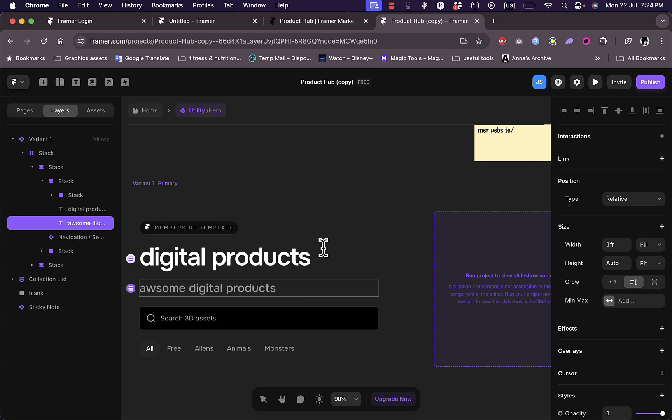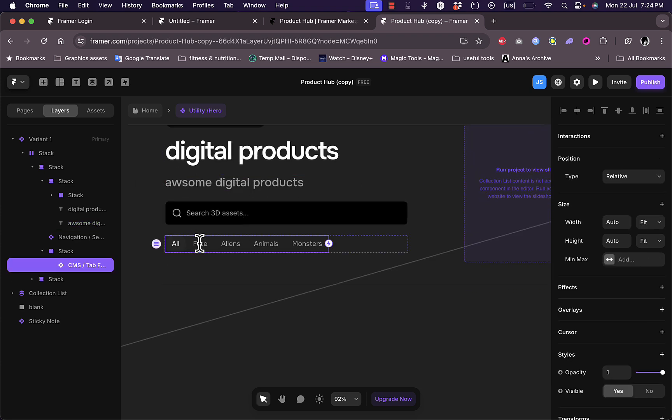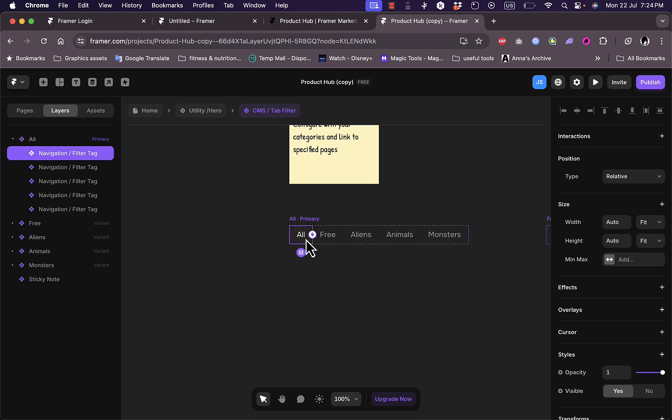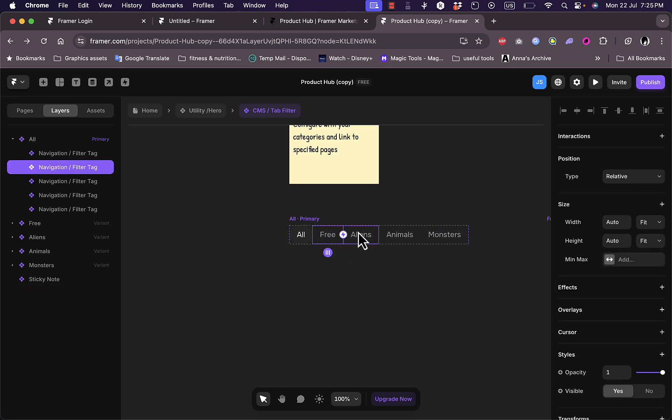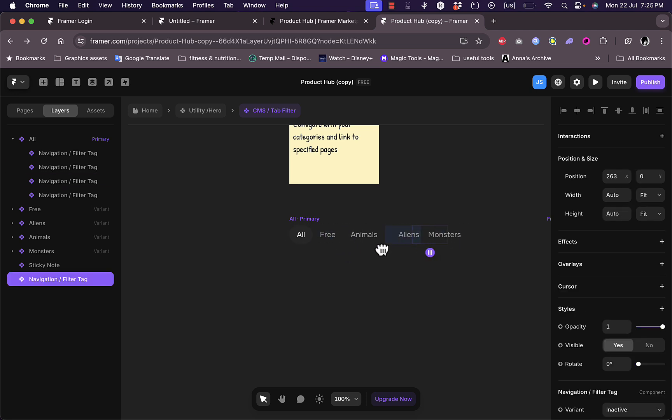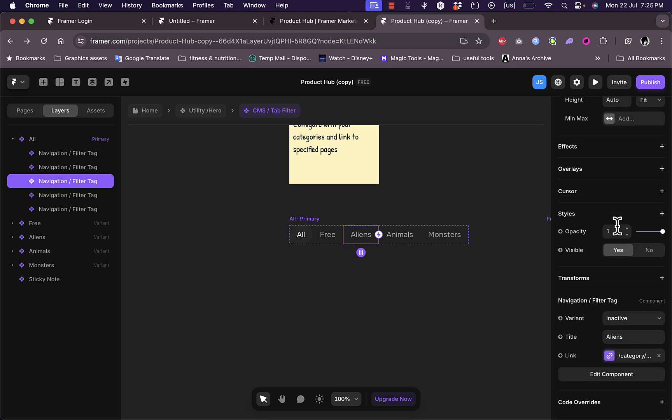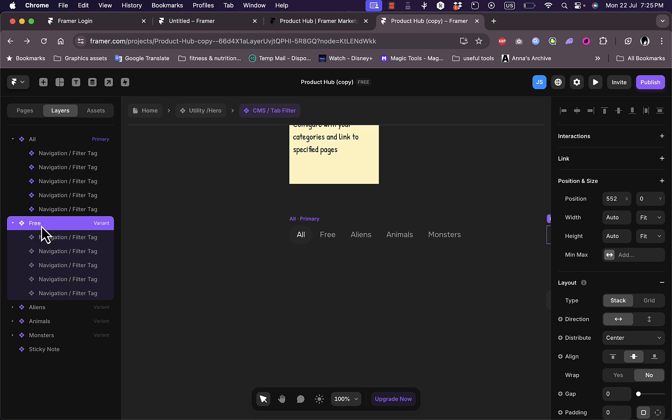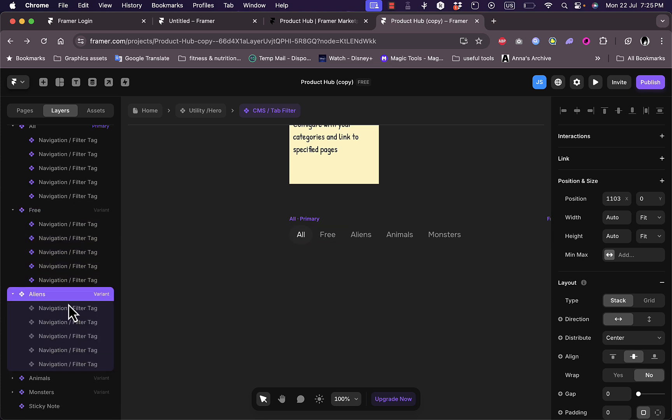Here are the menu items. I can tap on them to see the options. I have all, free, aliens, animals, and monsters - these are the different categories. If I click on any of them, of course after double clicking on the section, I can move it around, change the items order, the alignment, the position, the size and everything. I can even add effects, overlays, and styles. And here is the, for example, aliens, which I can see here, all the hierarchy of this specific item.